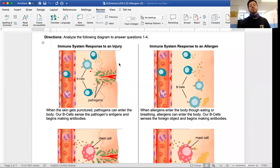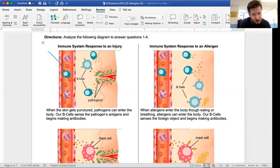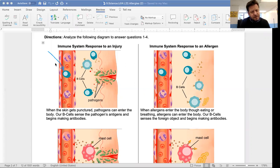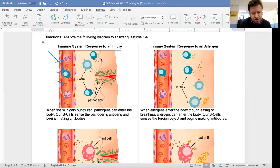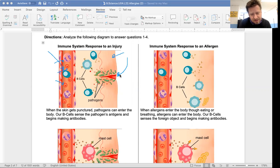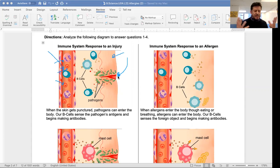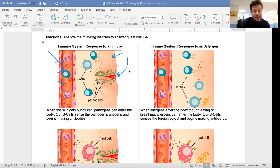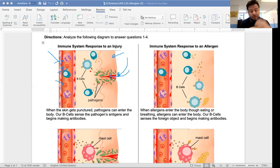The immune system response to an injury: first we're going to compare and contrast. Here's an artery in our skin on the left — you can see the white blood cells, red blood cells, and everything else in our bloodstream. Here's our skin, and if we get a cut — say you bump your arm on the counter — a pathogen, like a bad bacteria, can enter the wound. There are antigens on the surface of that pathogen.